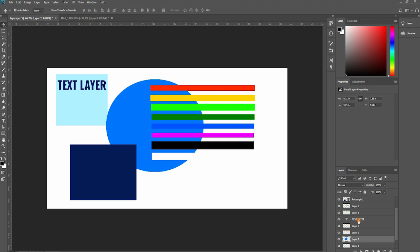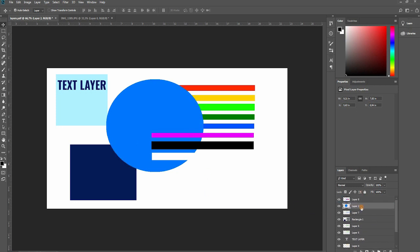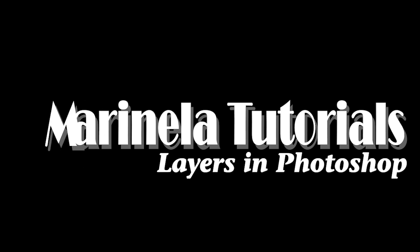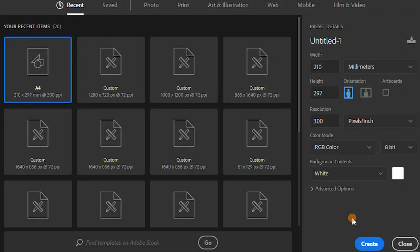Hello and welcome back to my channel! Today we're going to speak about layers in Photoshop. Let's start from the beginning.